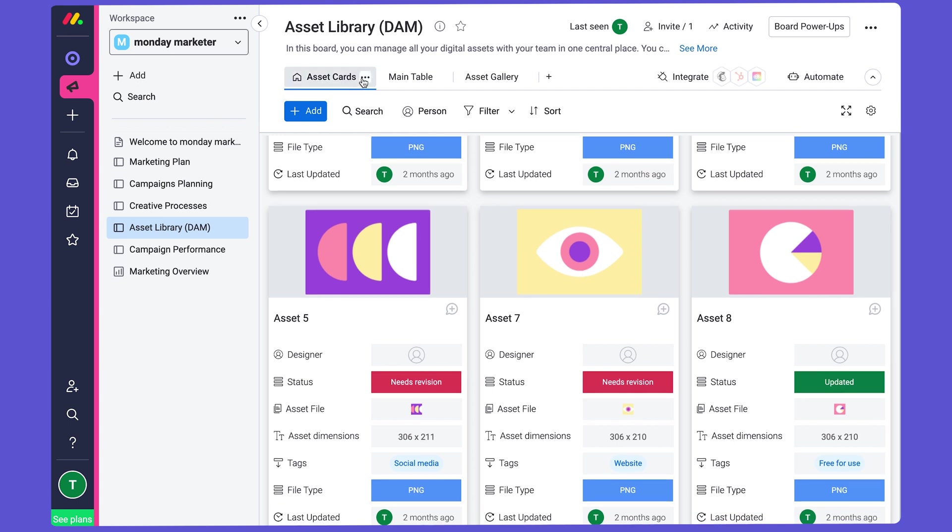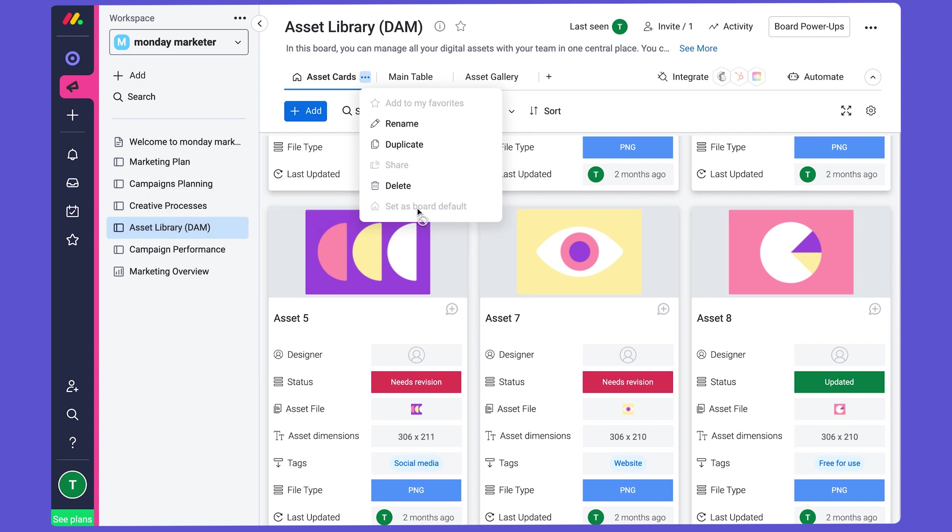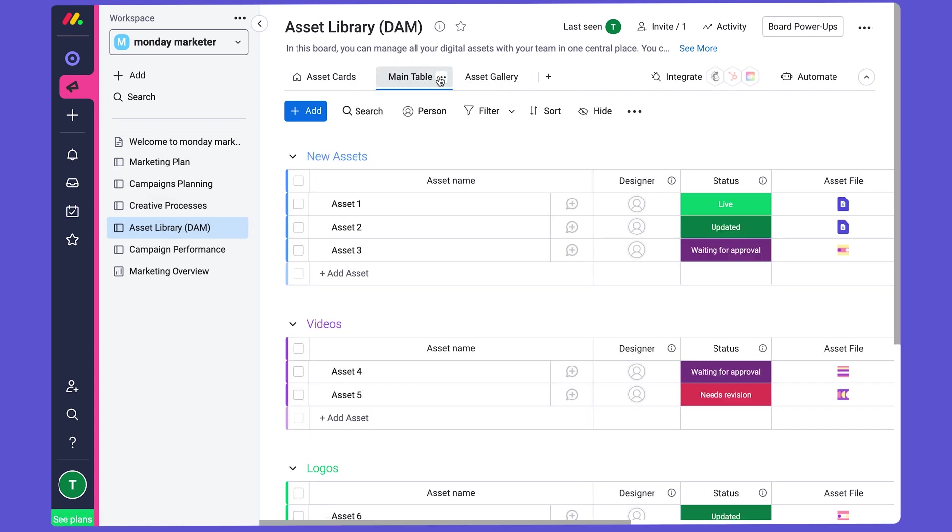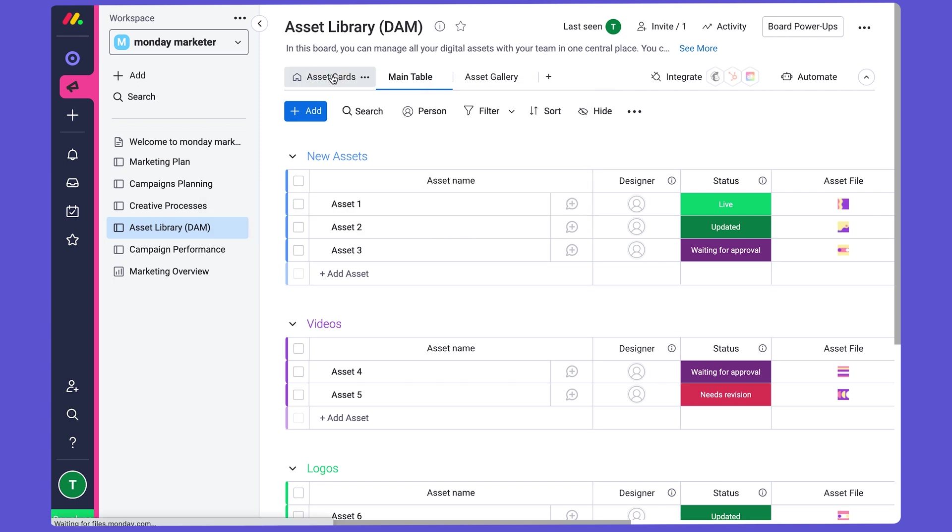You could set the default as this board view on the three-dot menu. So here I click Set as Board Default. This is already the default, which is why it's grayed out. But maybe I want to change the main table back to the Board Default, and I could do that.